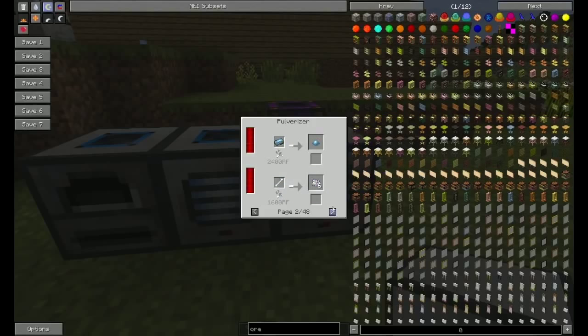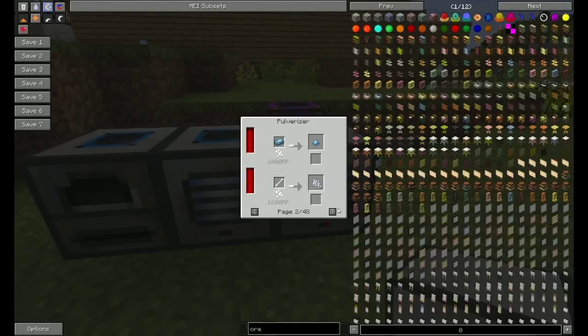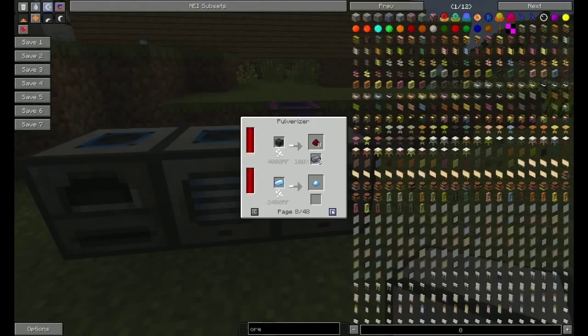Wood can be turned into sawdust, bone into more bone meal than normal, a large variety of different recipes, a lot of them involving ore doubling.